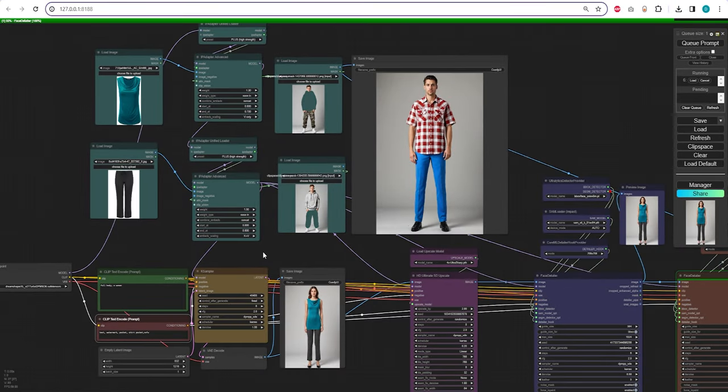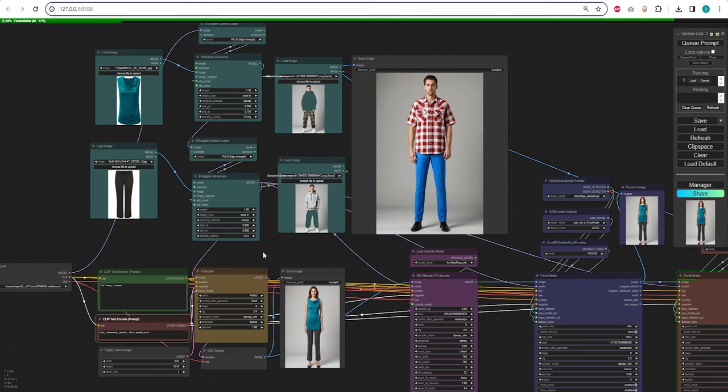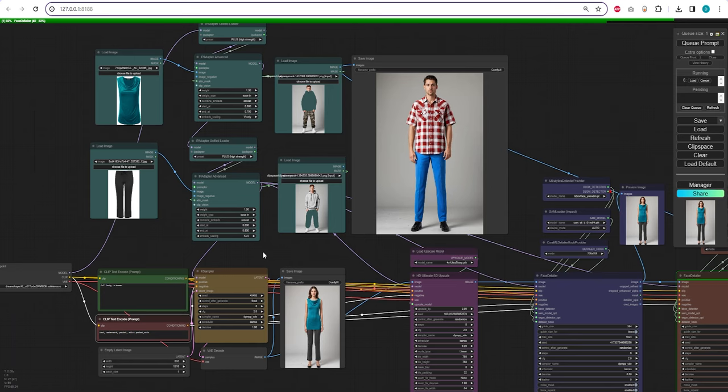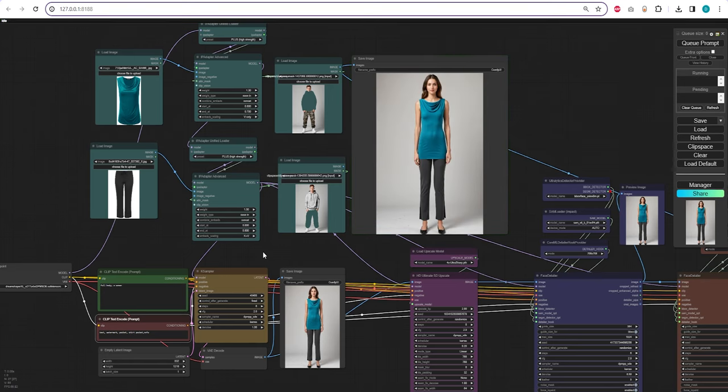Now, let's do another example, and this time we are going to switch to a female character. You don't need to change much, just switch from a man to a woman in the positive prompt, and keep everything else as it is, including the masks.